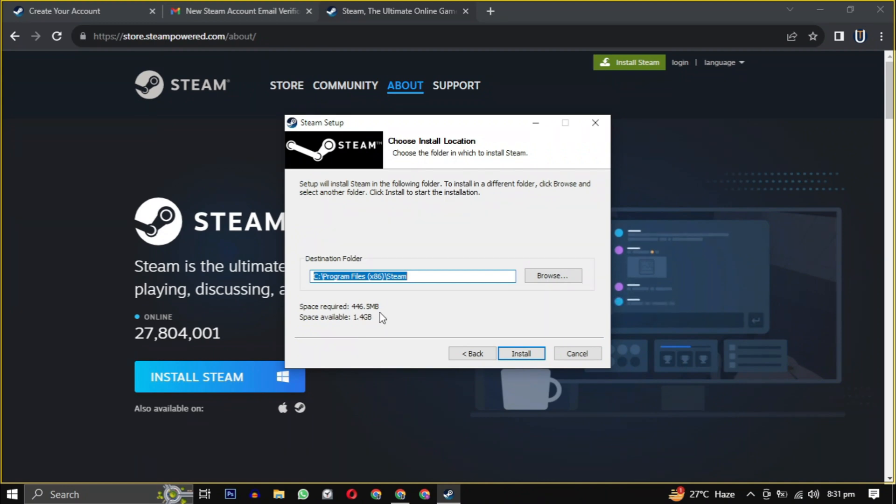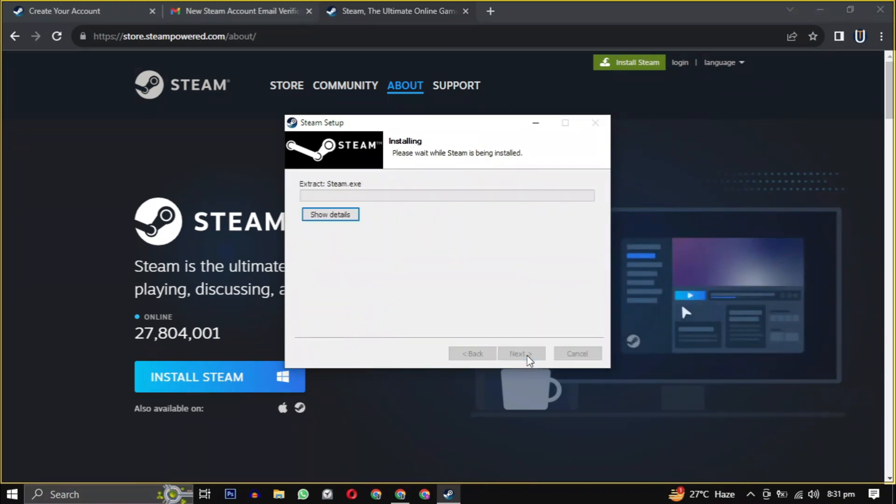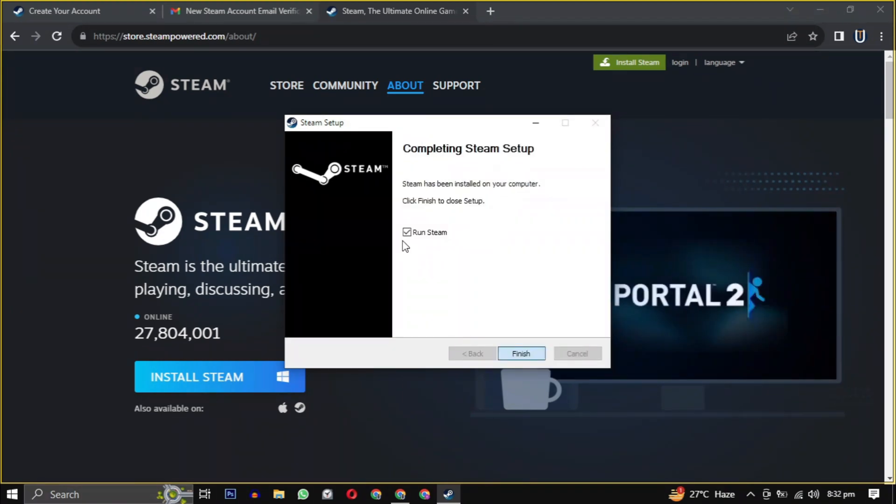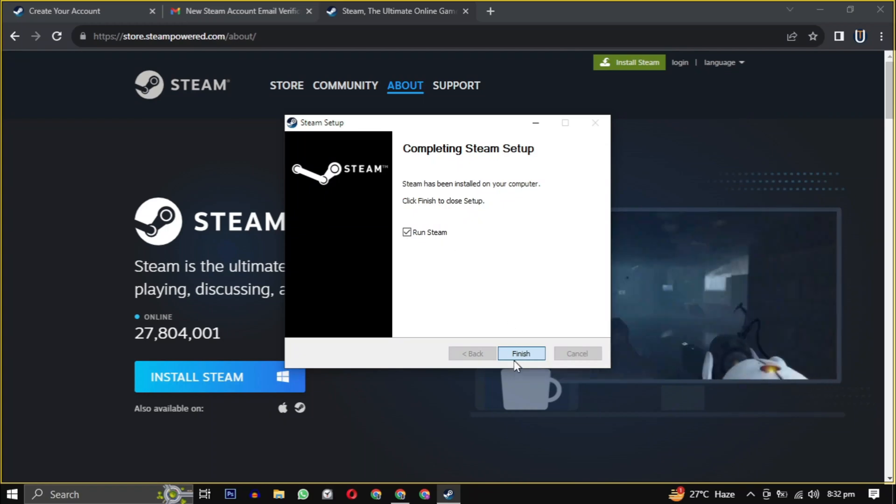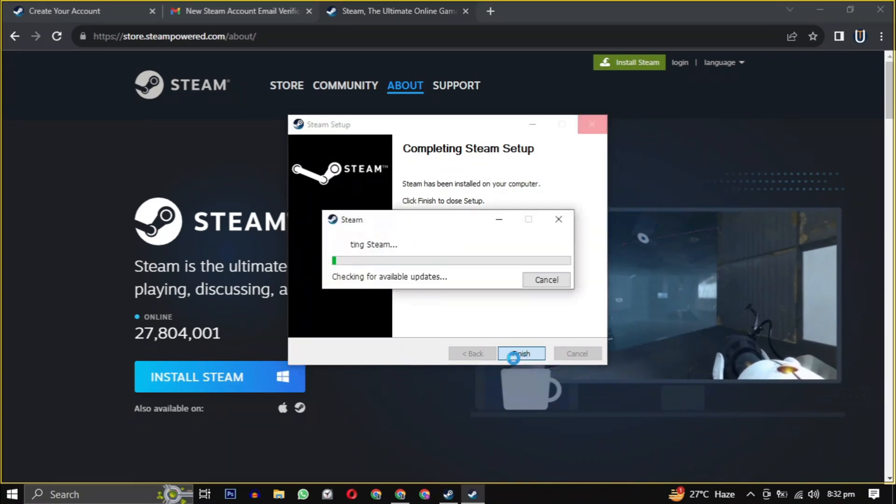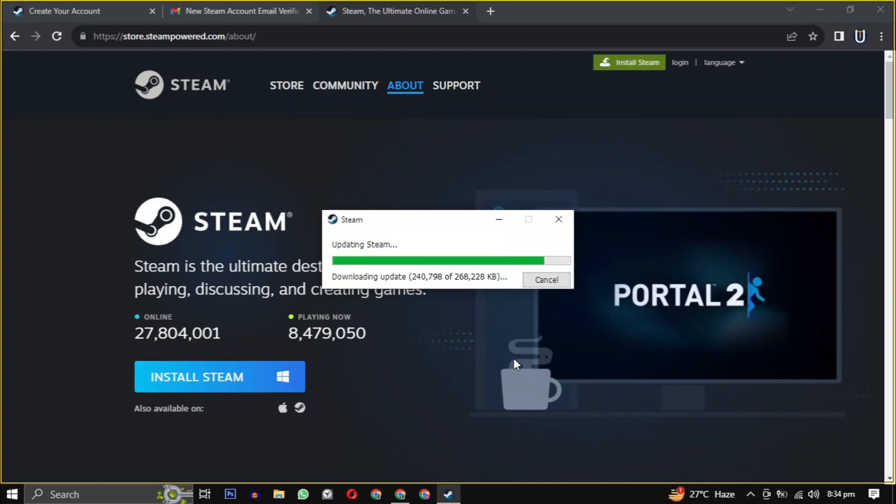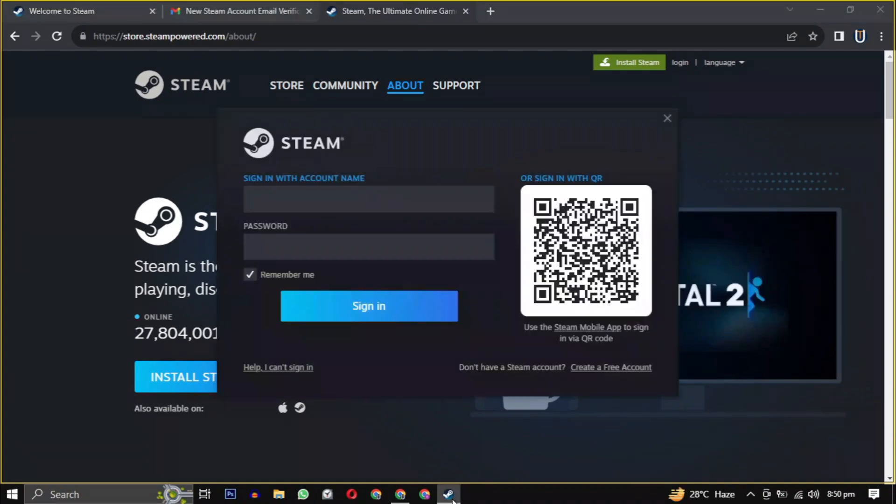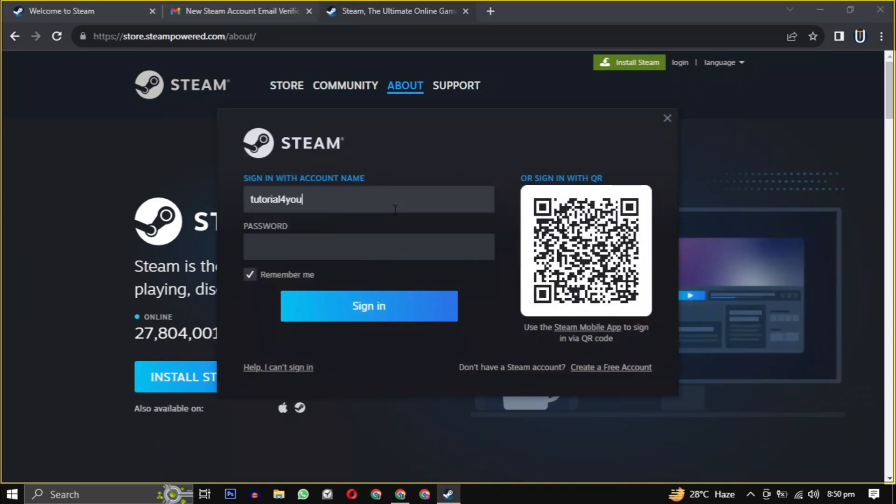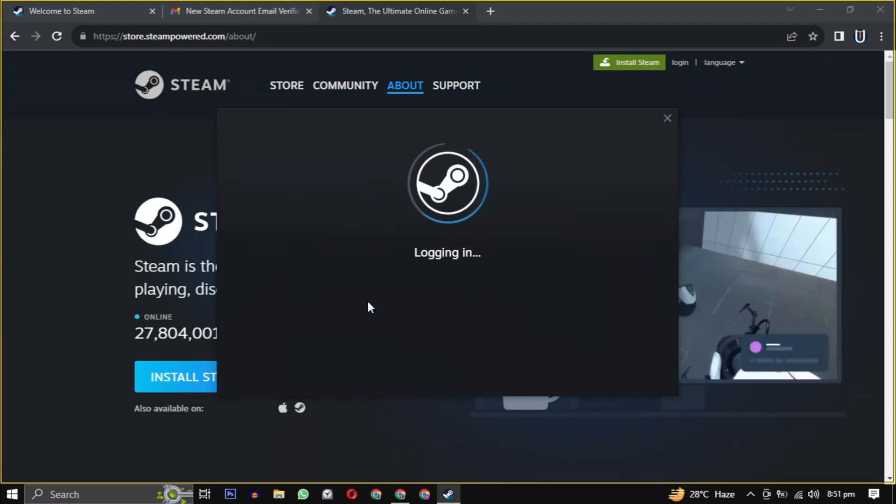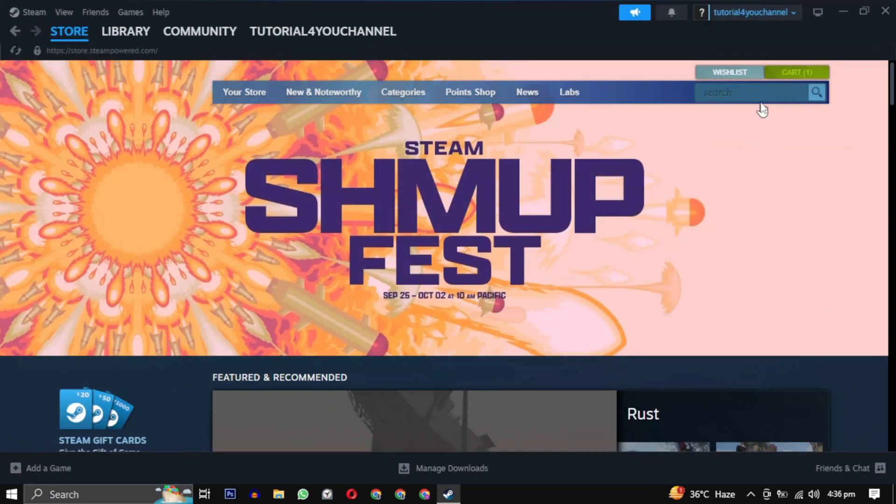Then simply click on install to begin the installation. After the setup is installed, check the box and click on finish. It will take some time to update the latest version of Steam and then it will be launched. Login with the username and password you created earlier and you are now in the Steam gaming experience.